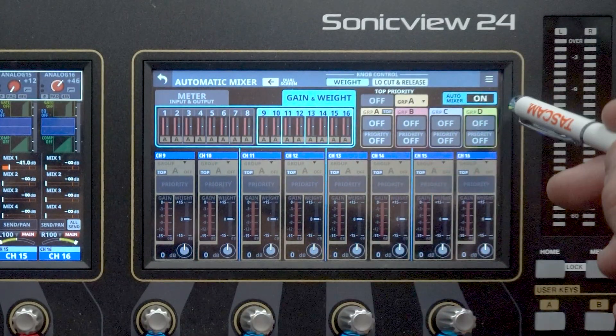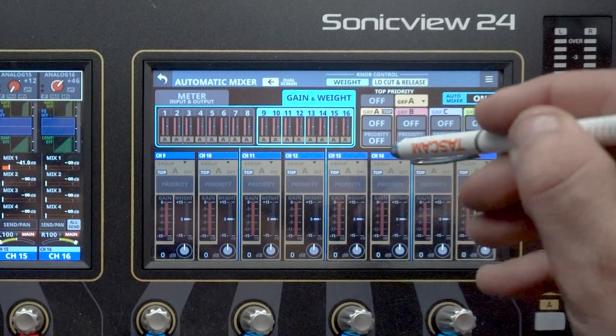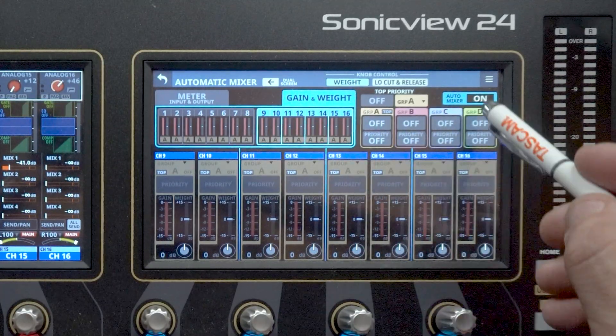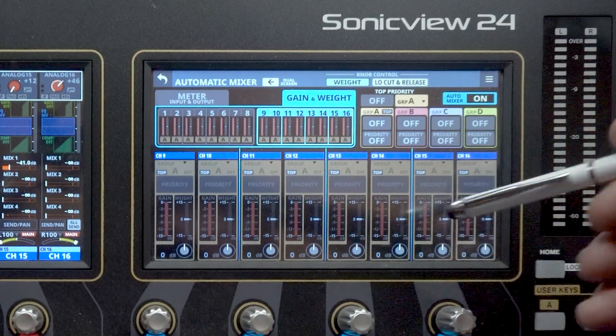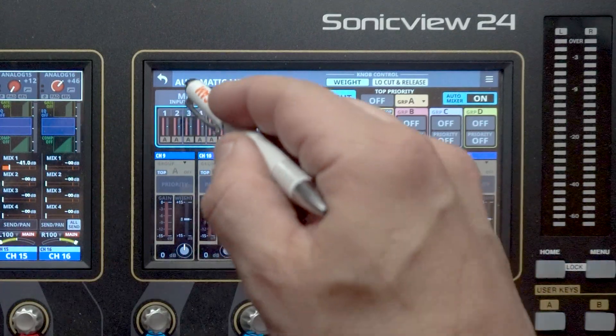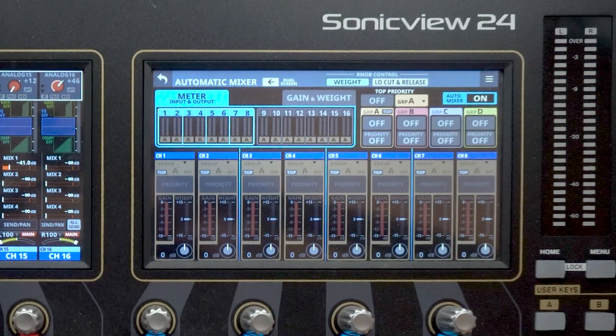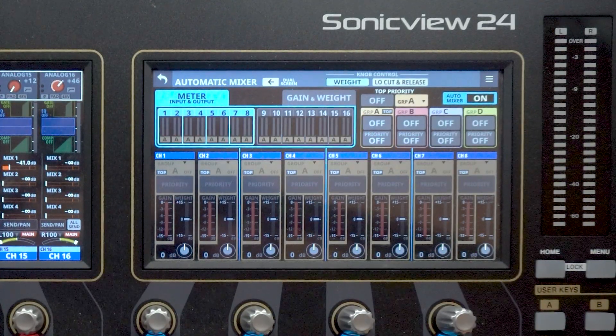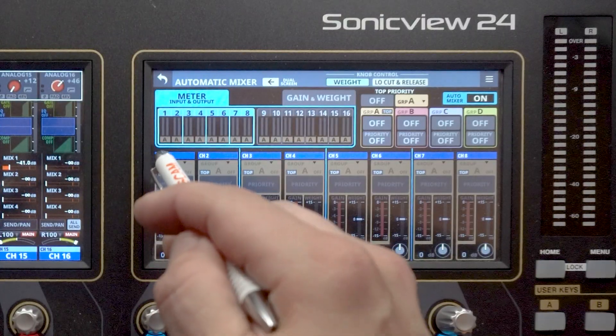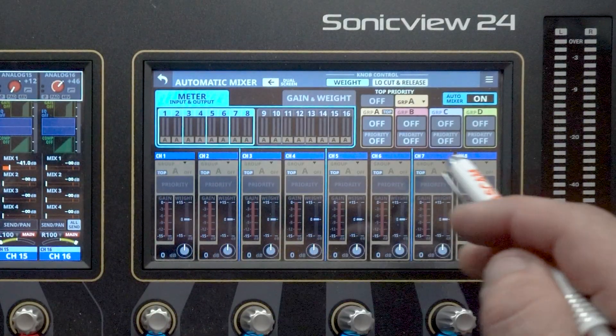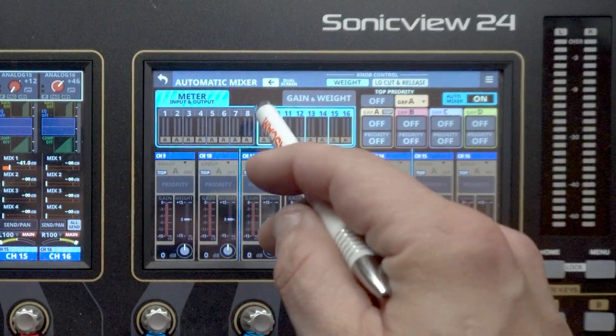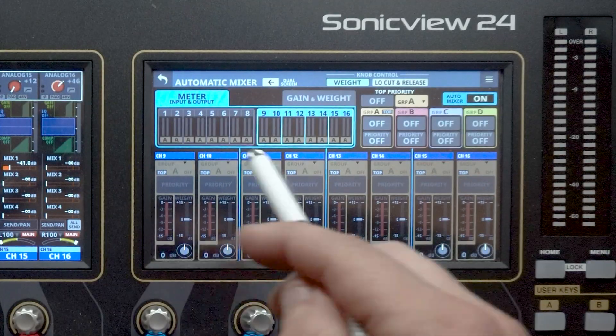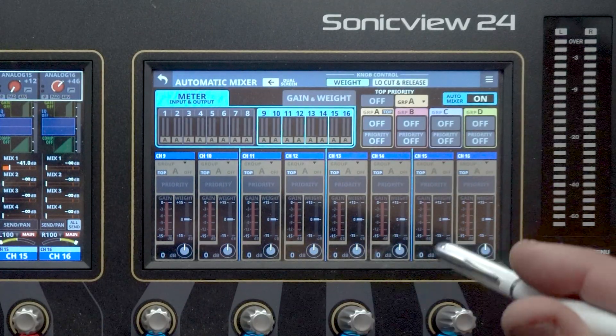Next, we have our groups. So these are our AutoMixer groups. We have four that we can use. Those are controlled right here. And then below all of this, we have our actual channels themselves. Below the channel names here, you can see channels one through eight at the top, because I'm on the top eight. Or if we touch the nine through 16, those also switch to nine through 16 just there.